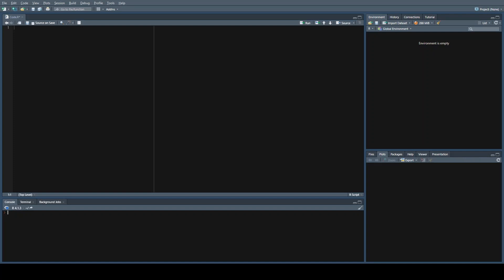We'll be creating our own dataset because we need missing variables to actually give an example of what to do with them. We can't be using things like carrot, Palmer Penguins, or the Star Wars datasets found commonly in R. So the first thing we'll be doing is loading a couple of packages: ggplot, cowplot, and zoo.